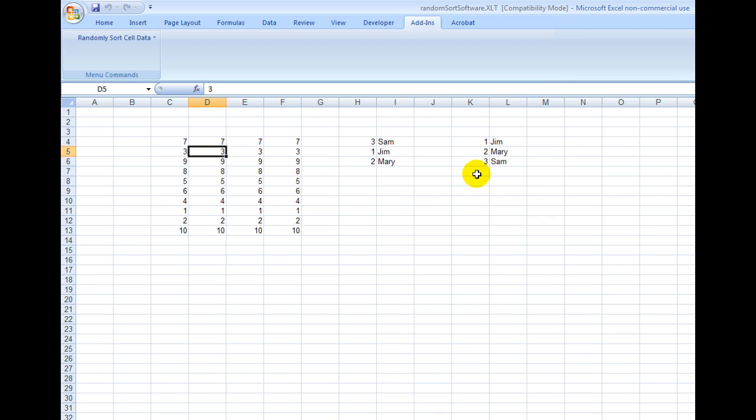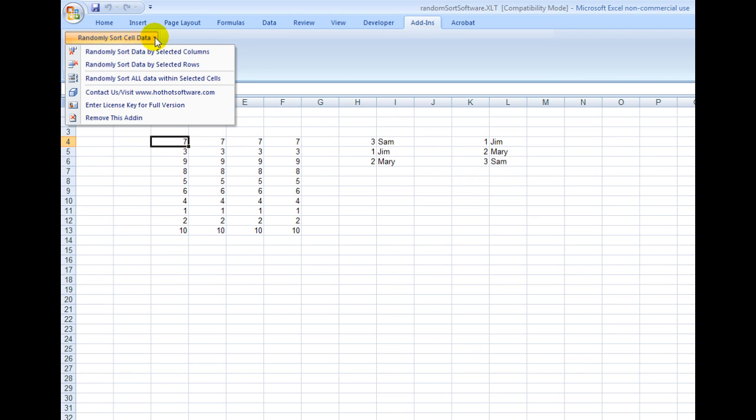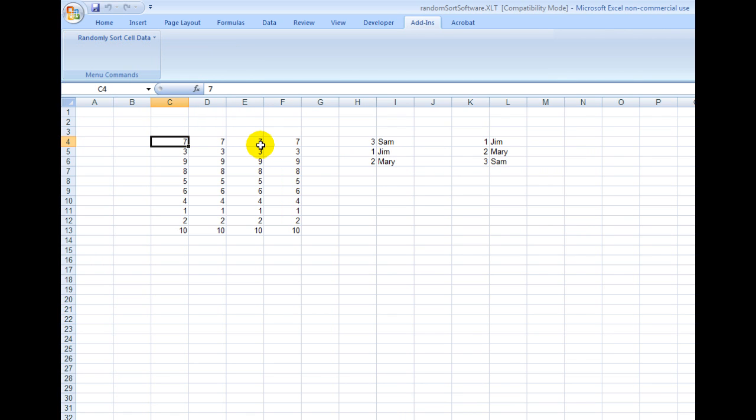And of course, you can sort the data by columns if you wanted to do that. This is really easy to use.